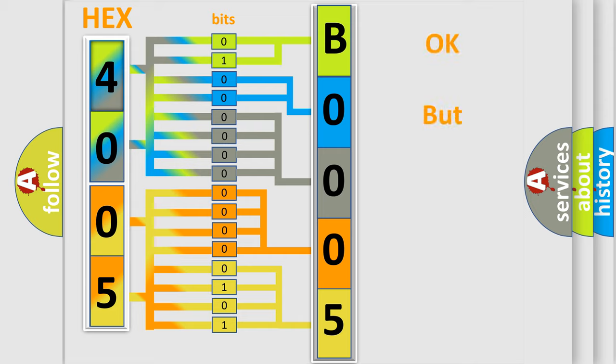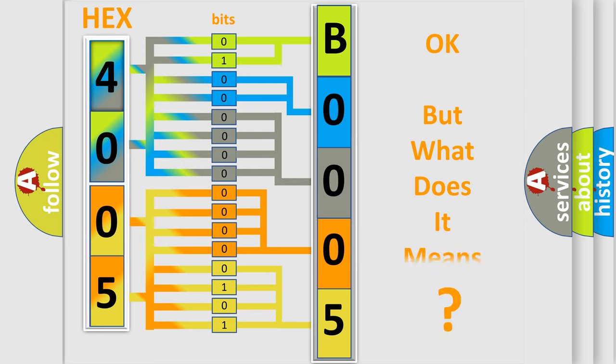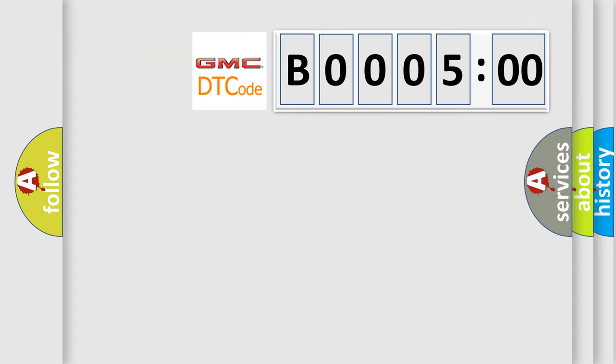We now know in what way the diagnostic tool translates the received information into a more comprehensible format. The number itself does not make sense to us if we cannot assign information about what it actually expresses. So, what does the Diagnostic Trouble Code B000500 interpret specifically for GMC car manufacturers?